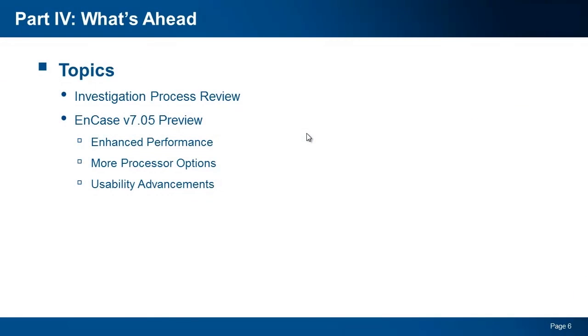Be sure to check out our final webinar in this series, where we will be giving a brief overview of the entire investigation process in v7, and a sneak peek at the upcoming release of EnCase version 7.05. Have a great day.